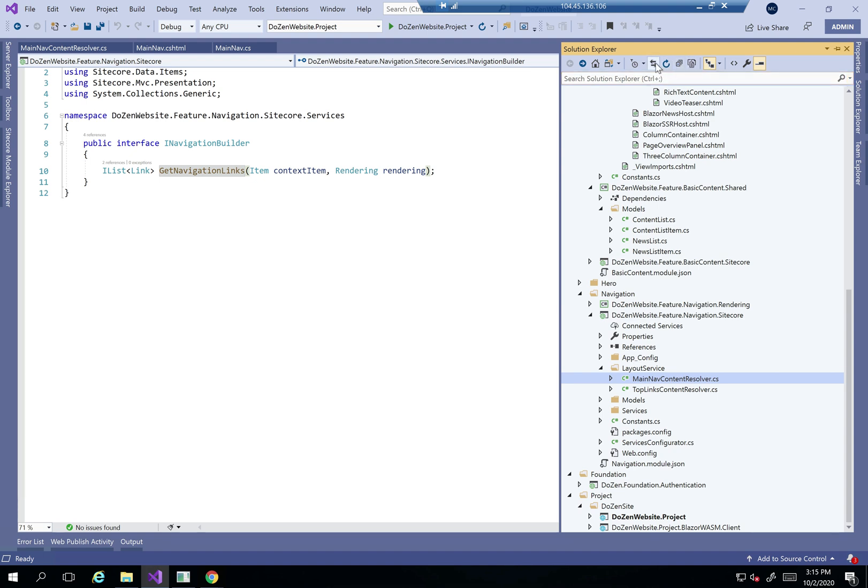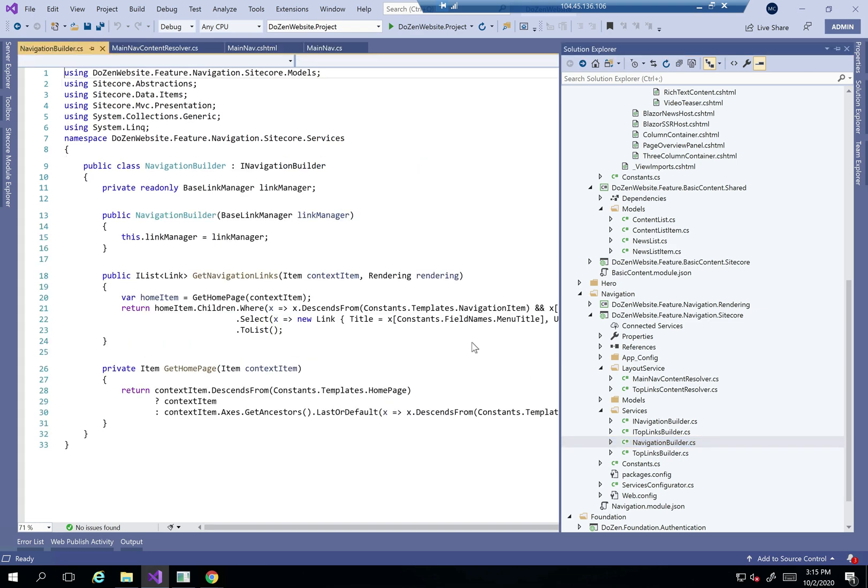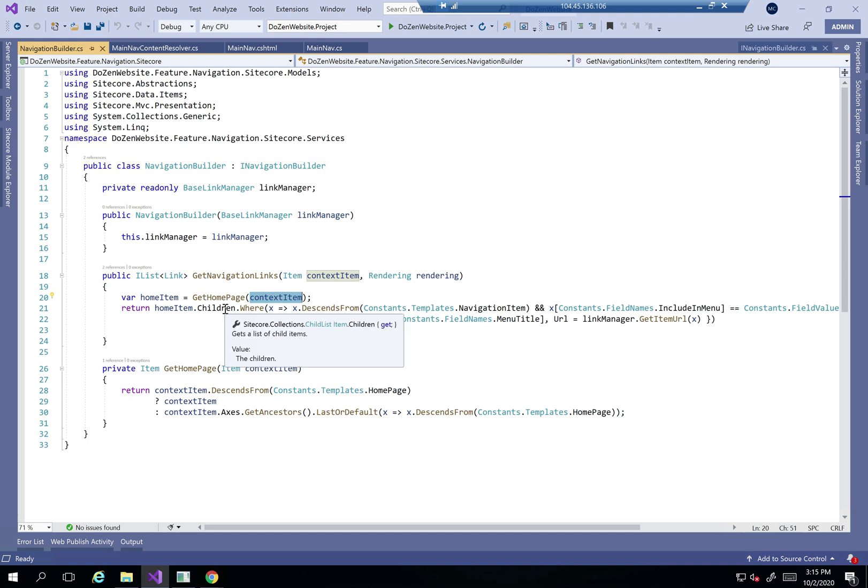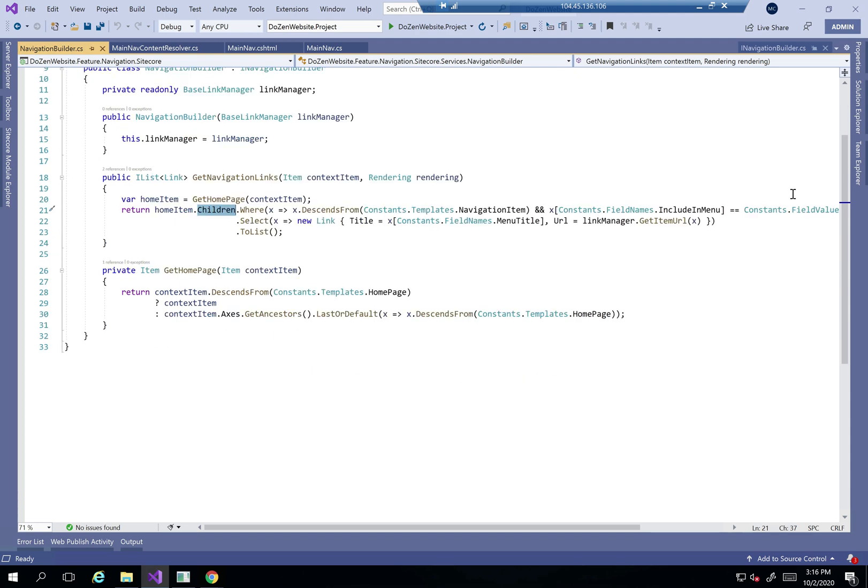Let's see this in action. In my navigation builder, what it does is it just gets the home page context item and then gets all the children where they are marked as to show on the menu or to in navigation.